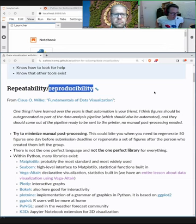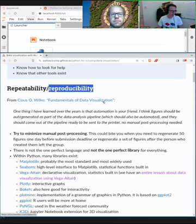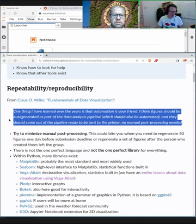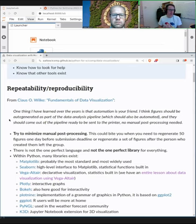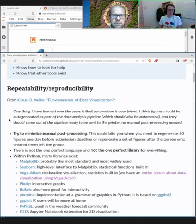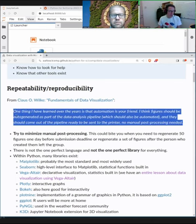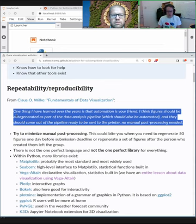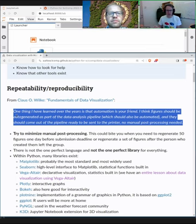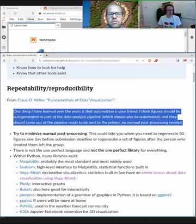When I talk about data visualization I like to start with this quote from the fantastic book by Claus Wilke, 'Fundamentals of Data Visualization', which you can browse online: 'One thing I have learned over the years is that automation is our friend. I think figures should be auto-generated as part of a data analysis pipeline, and they should come out of the pipeline ready to be sent to the printer with minimal post-processing.' When we generate plots for posters, publications, or a thesis, in my experience I never do it only once — I do it at least twice, because something changes.